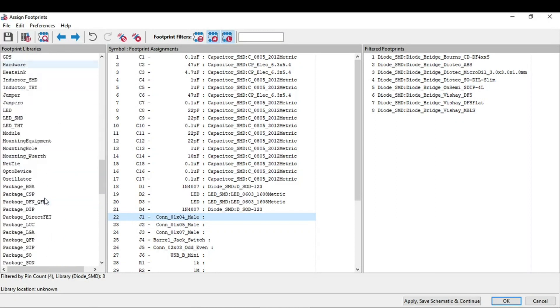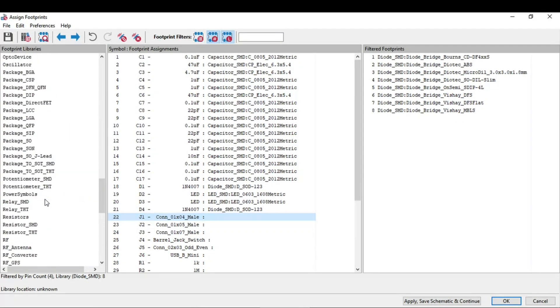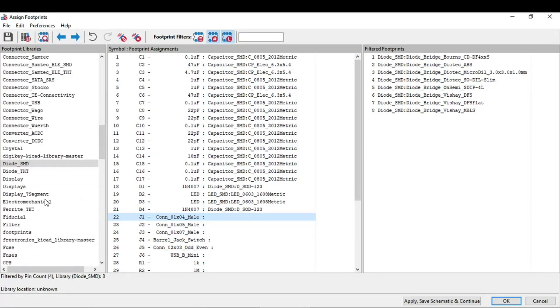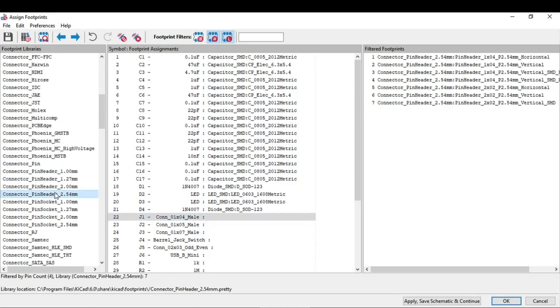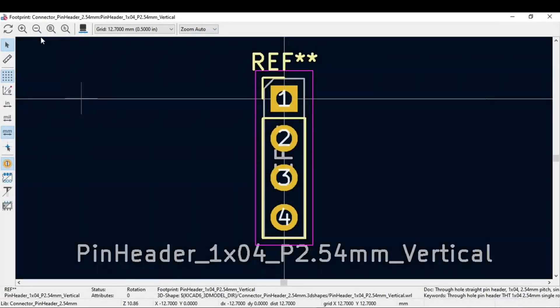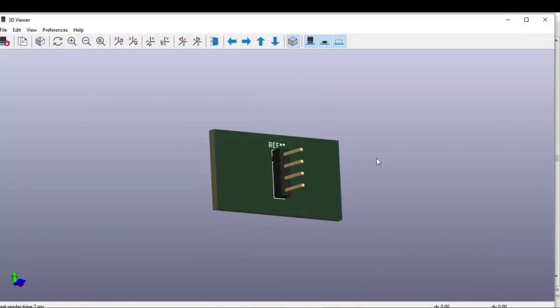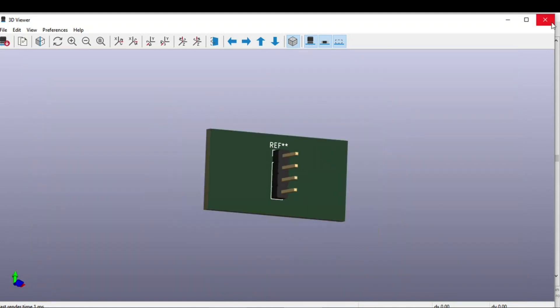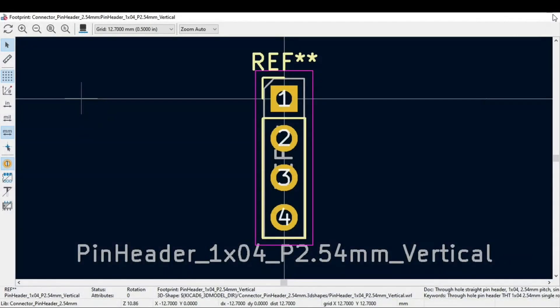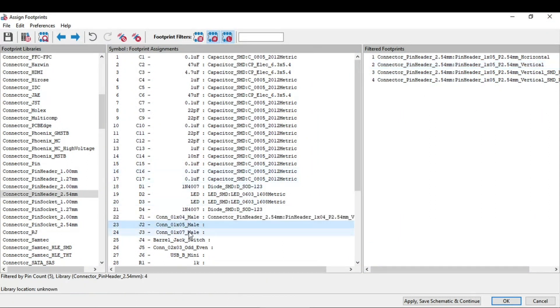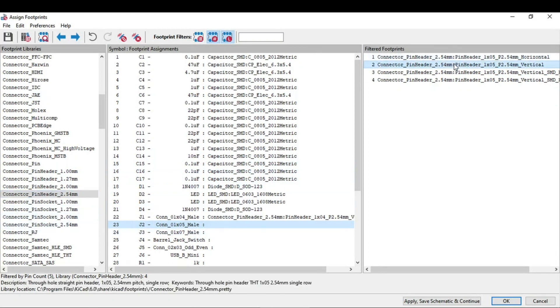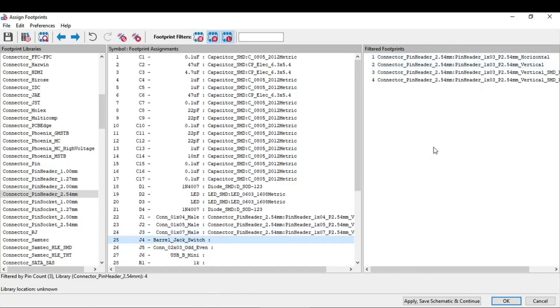So for connector we need pin headers. So connector pin headers. It is one cross four vertical. Yeah, this is what we need. Make sure that the spacing is 2.54 mm. Same in the case of one cross five and one cross seven.